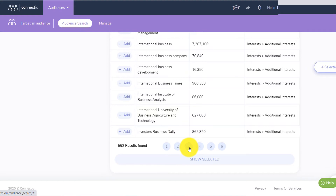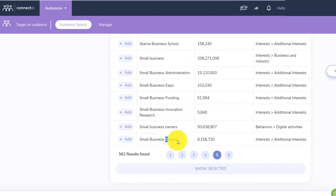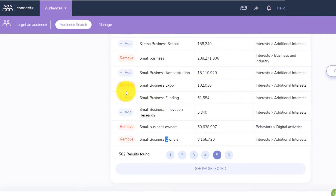For example, if I go on the fifth one, you have 'small business owner' and 'Small Business Owner' with a capital letter — that makes a difference, that's a different interest. See, that's a behavior — digital activity and interest, additional interest. So those are two things you can target as well, especially if you're a B2B and you're trying to get people interested in small business, small business expo.